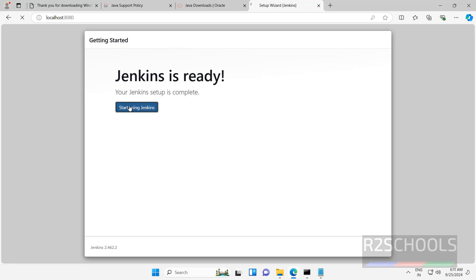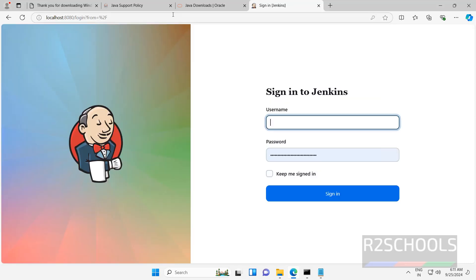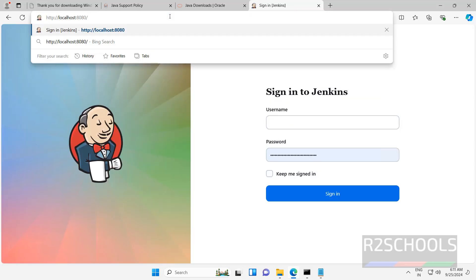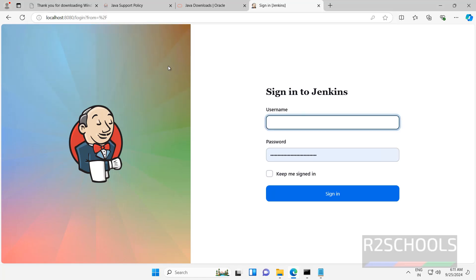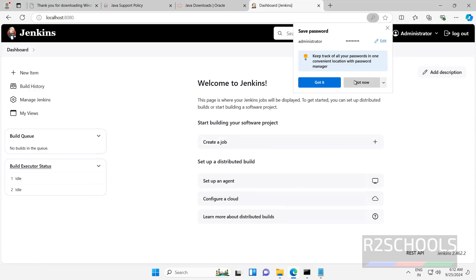Click on start using Jenkins. This is the Jenkins dashboard. If you want to logout, you have to click on logout. Then use this URL — that is https://localhost:8080 — hit enter. Then provide the username and password and click on sign in. We got the same screen.